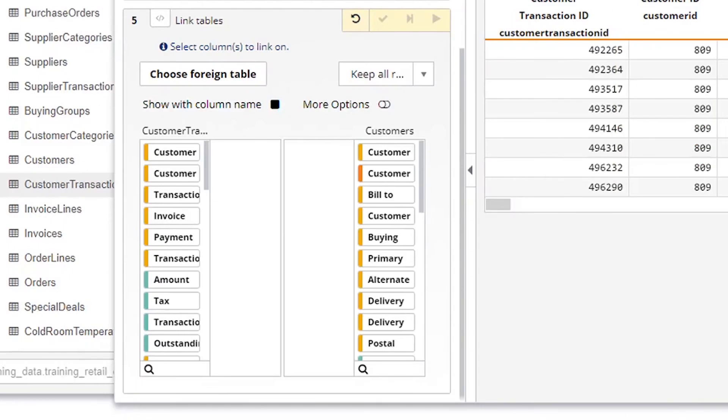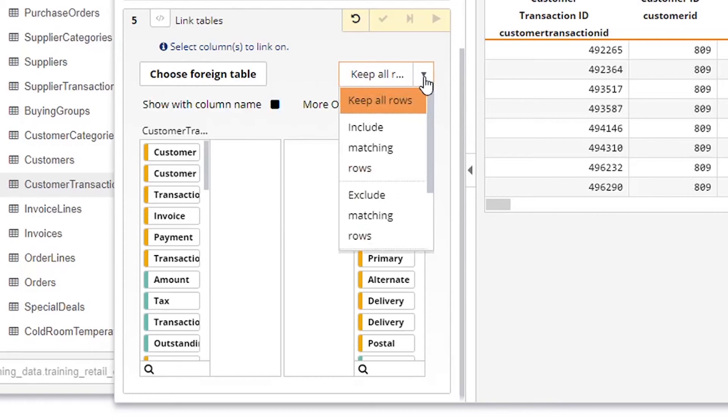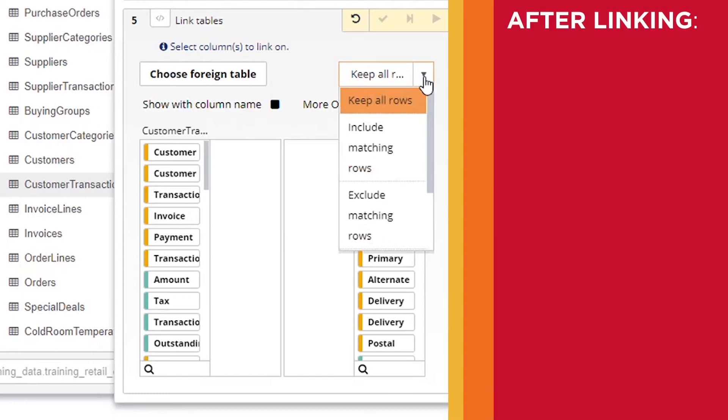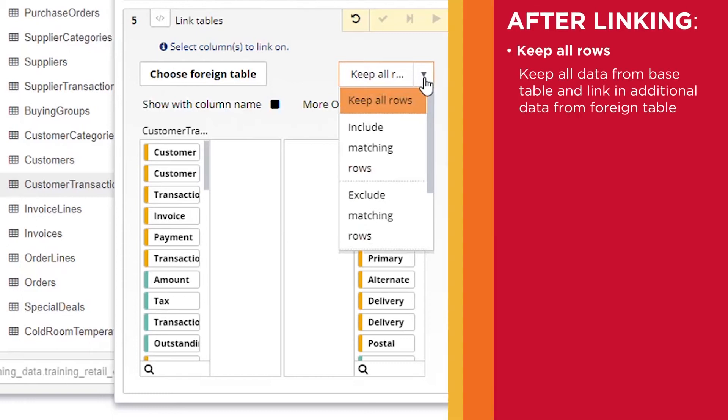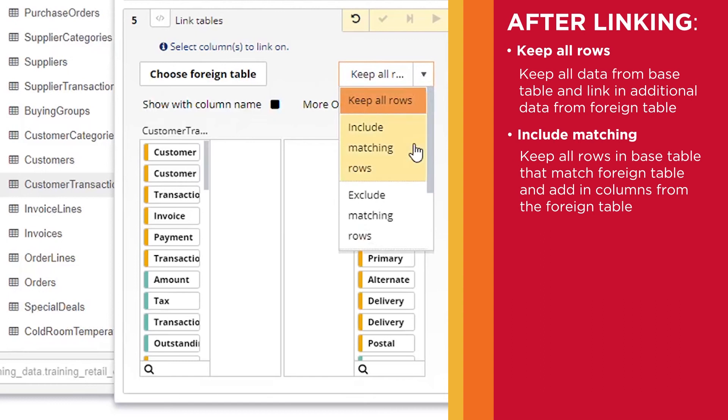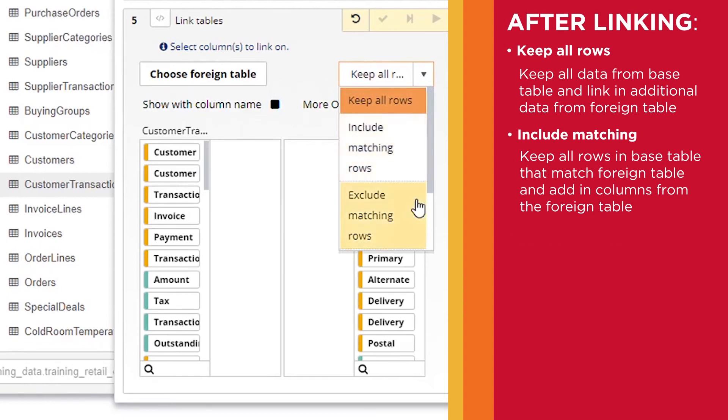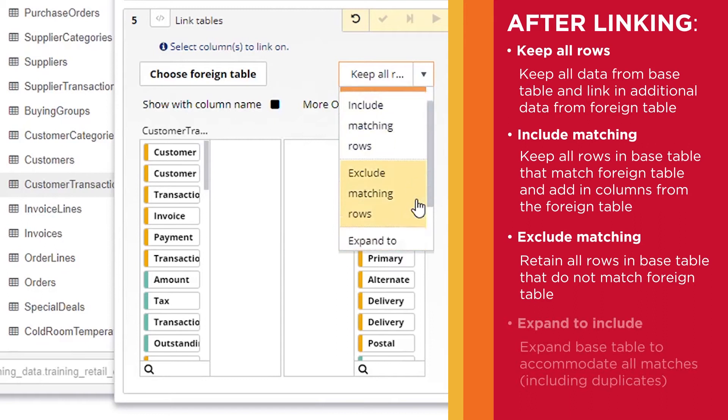There are a few different ways you can customize your results. In the After Linking drop-down list, you can choose Keep All Rows, Include Matching Rows, Exclude Matching Rows, or Expand to Include All Matching Rows.